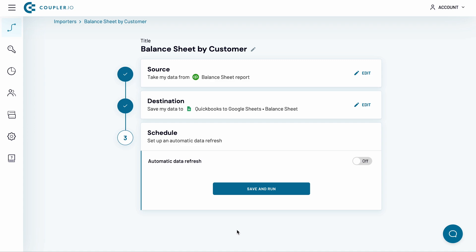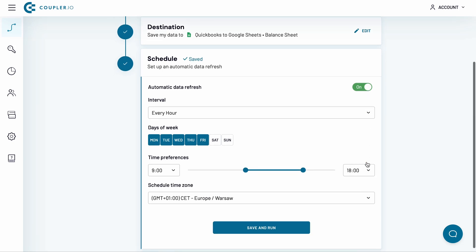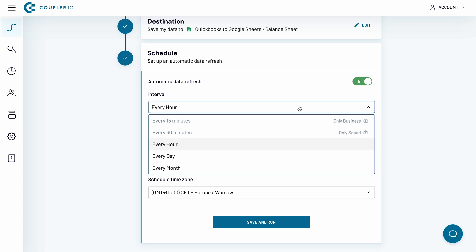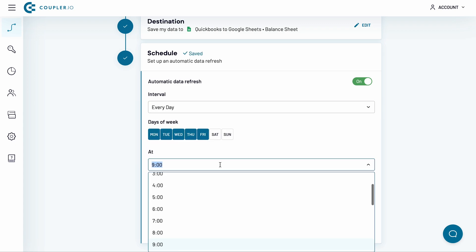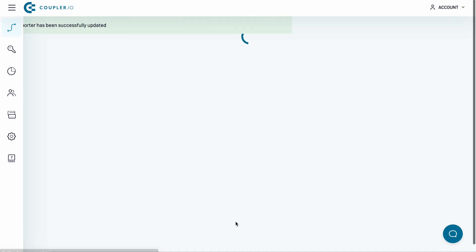Finally, I will set up a schedule for an automatic data refresh. Switch the toggle on. I want my importer to run every morning, Monday to Friday. This way, I will have a fresh balance sheet report waiting for me as I start my working day. I change the interval to Every Day. I also set for the report to be generated between 6 and 7 am on the days selected above. The time zone is correct, so I click the Save and Run button.